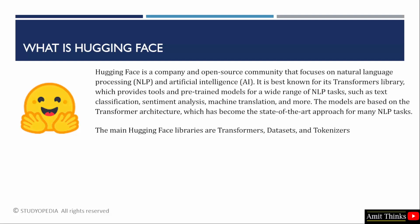Hugging Face is a widely known company and open source community that focuses on NLP, i.e. Natural Language Processing. It also focuses on artificial intelligence. Hugging Face is best known for its Transformers library that provides tools and pre-trained models, so that a wide range of NLP tasks such as sentiment analysis, machine translation, and text summarization can be performed. The most widely used Hugging Face libraries are Transformers, Datasets, and Tokenizers.